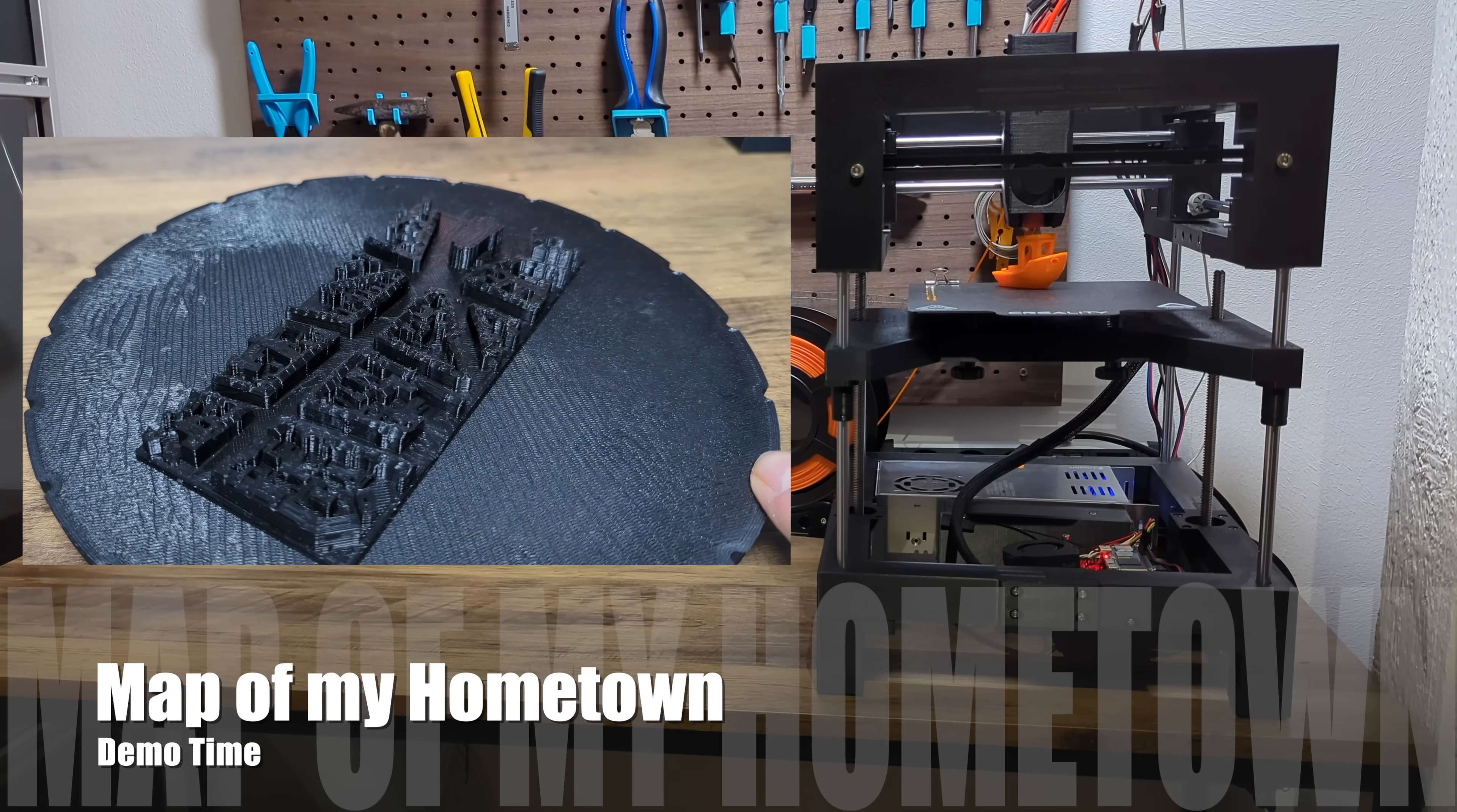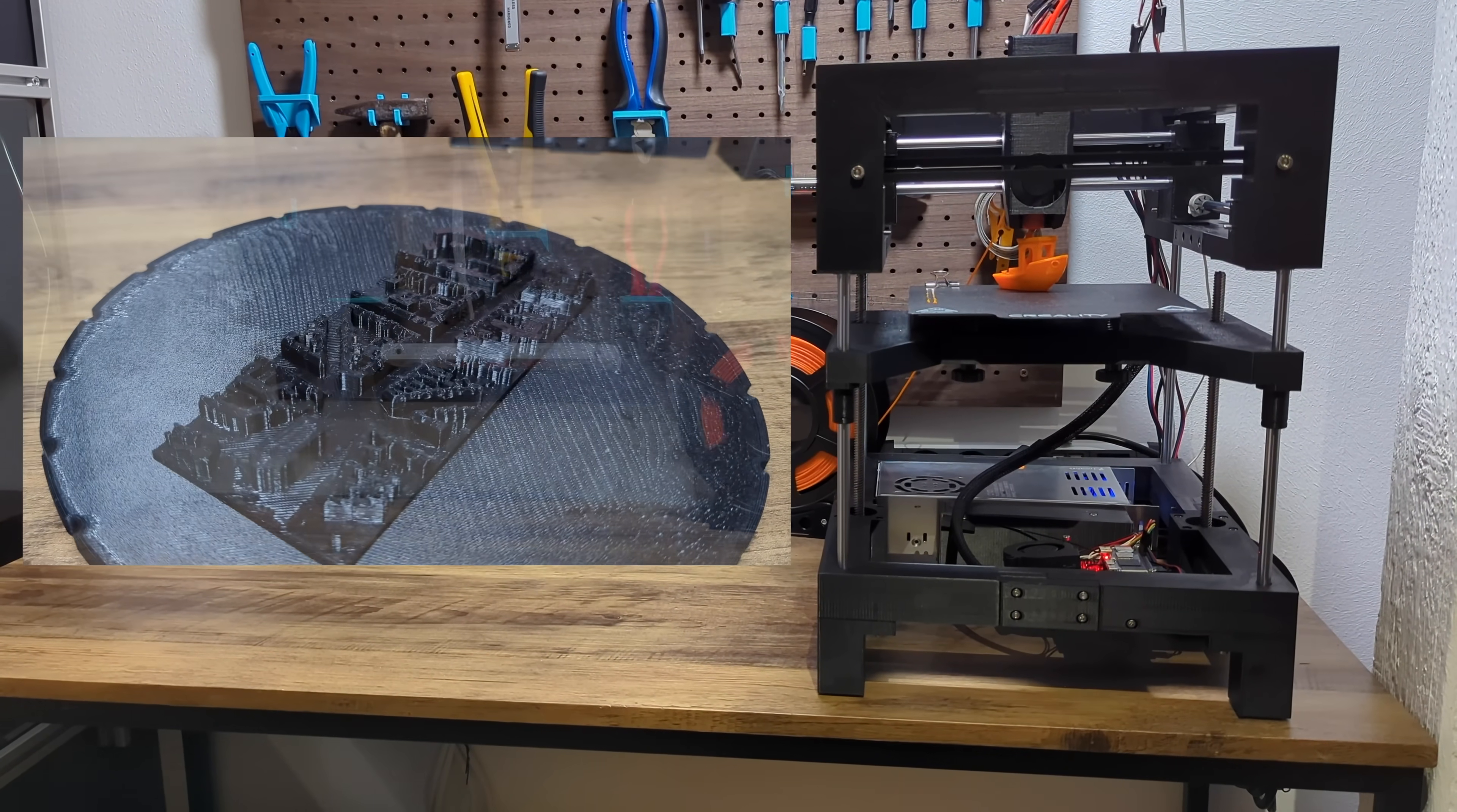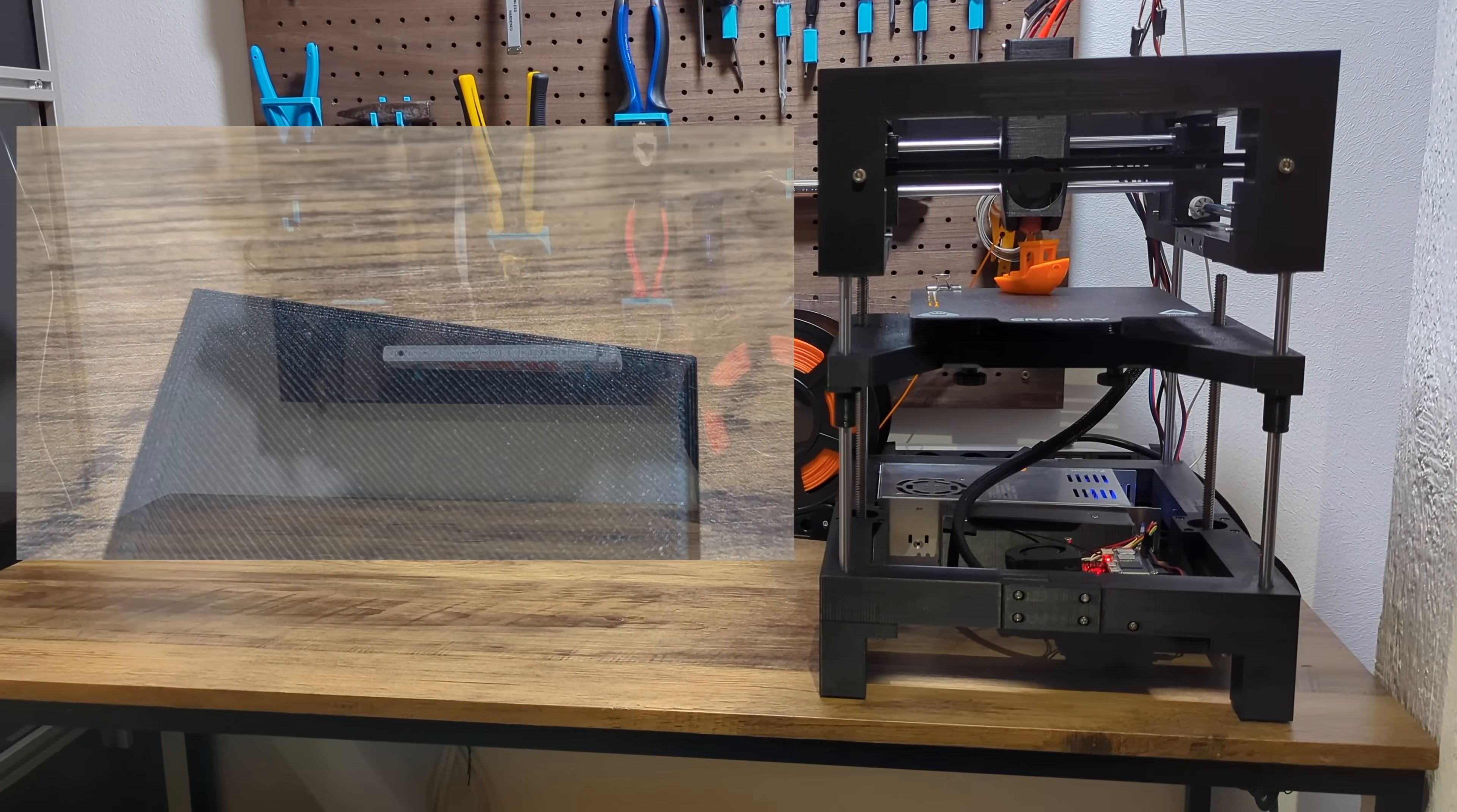Next, we have the map of my hometown. I've printed this with the quality profile as a stringing test. As you can see, there are no stringing lines or blob artifacts on the contours of the print. Also, let's have a look at the first layer. It's perfectly smooth with no signs of warping at all.